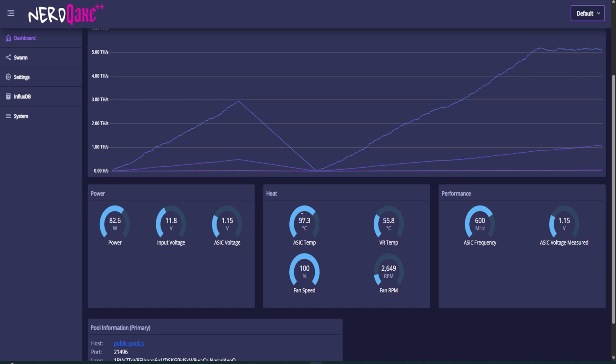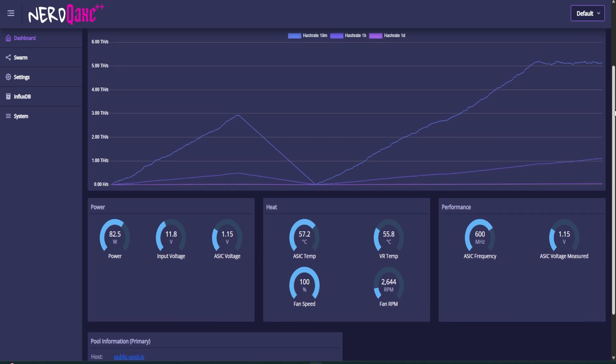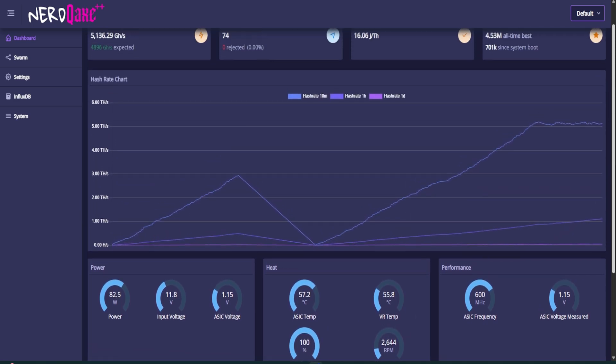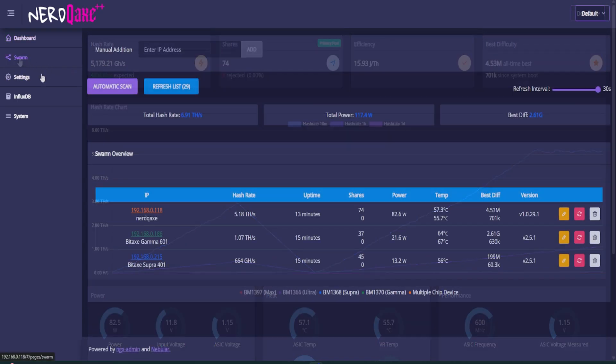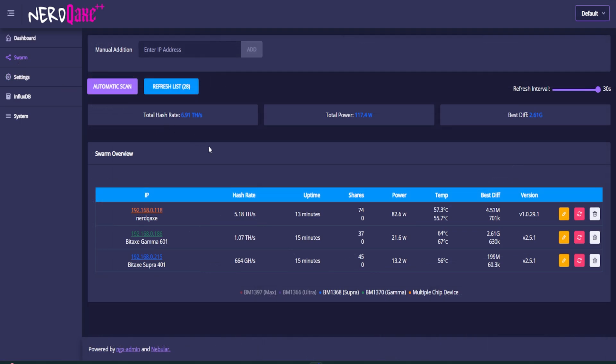We can also see our temperatures here, our fan speeds, everything that you need to know as far as keeping this thing running, checking the stats. They're really cool. If we move on over to our swarm. So this is exactly where all of our other miners will appear when it's connected to your network. So I've got two other miners, the Bitaxe Gamma 601 and the Bitaxe Supra. They also have reviews on both of those. If you want to check those out, go to my channel, search Bitaxe and they will appear.